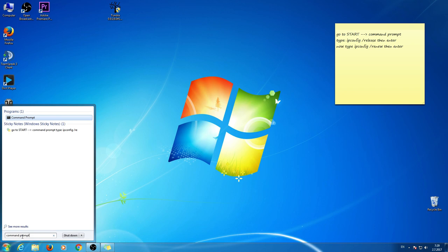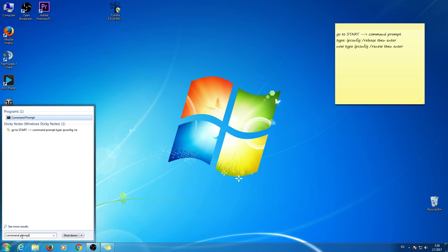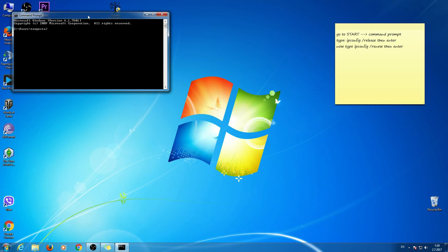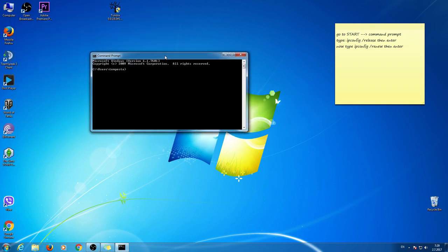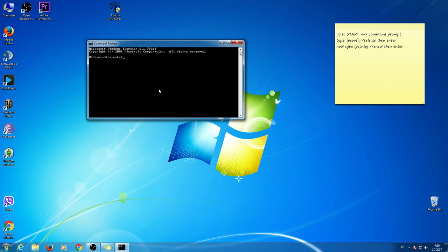And click Enter. This black window will appear. So what you have to do now? As you can see, there is written ipconfig. So type that.